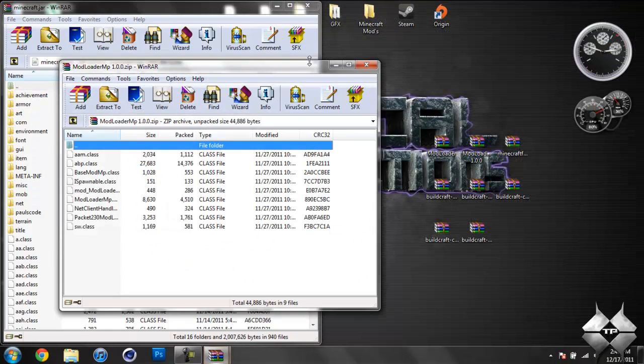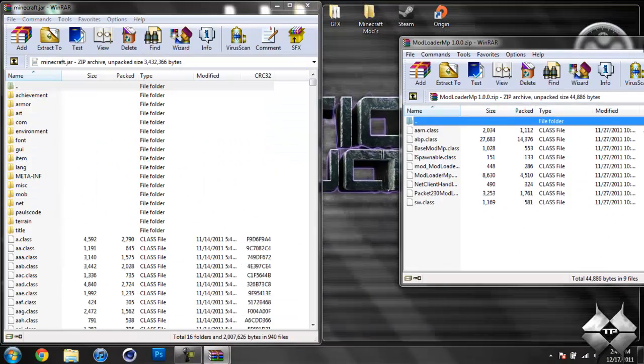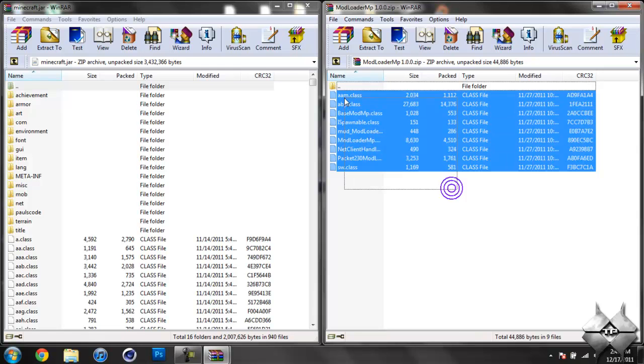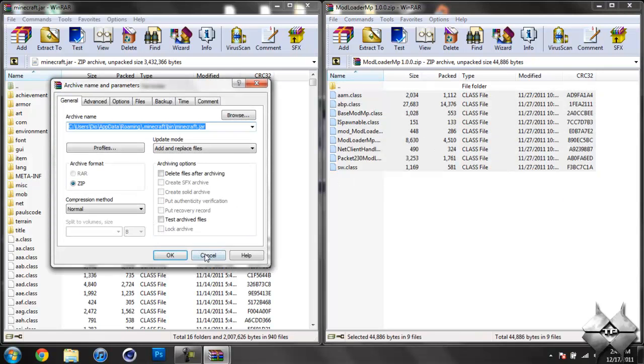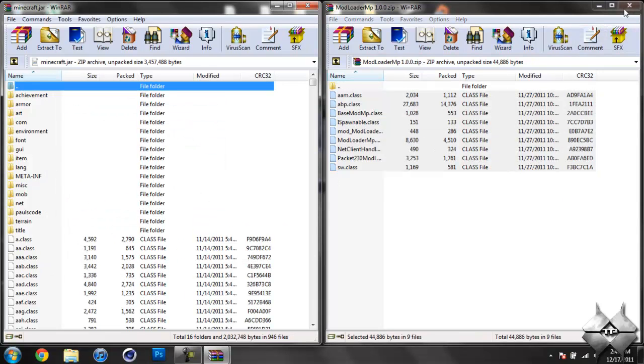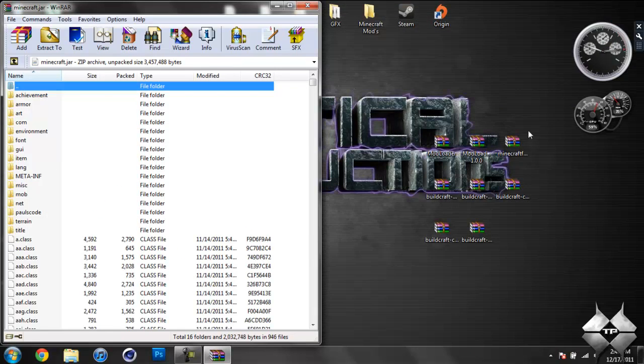Open up ModLoader MP. Highlight all of these class files and drag them into your Minecraft jar and hit OK. Go ahead and close ModLoader MP.